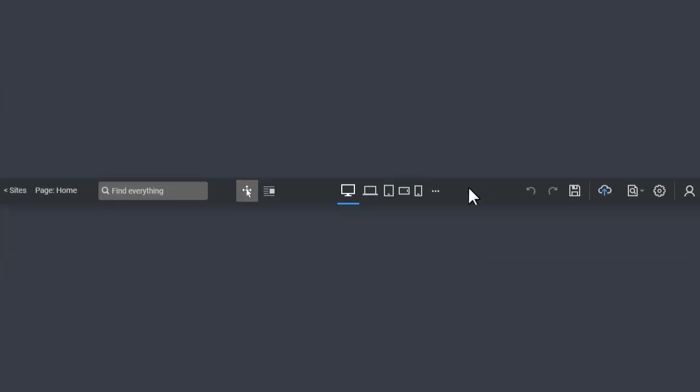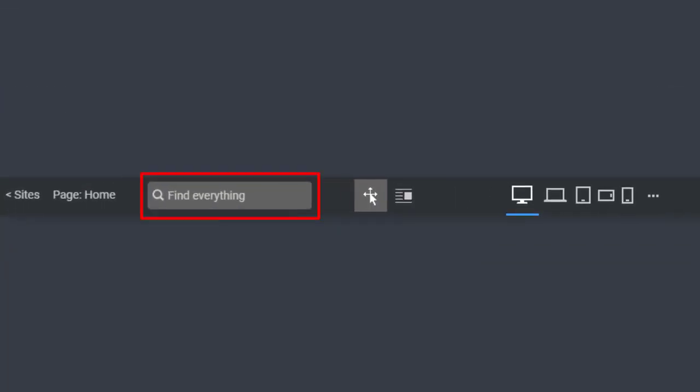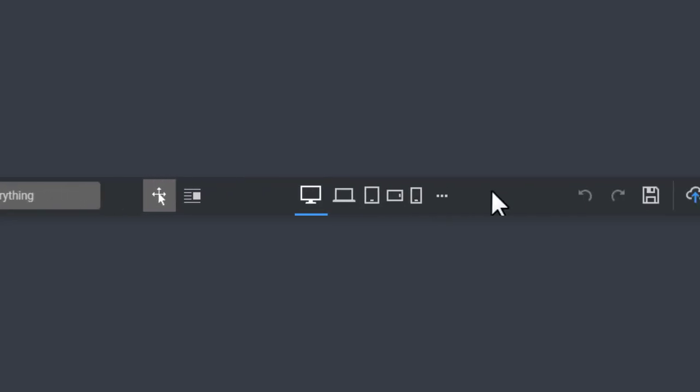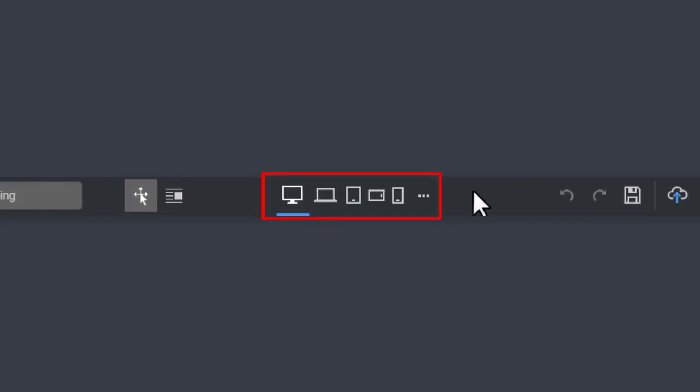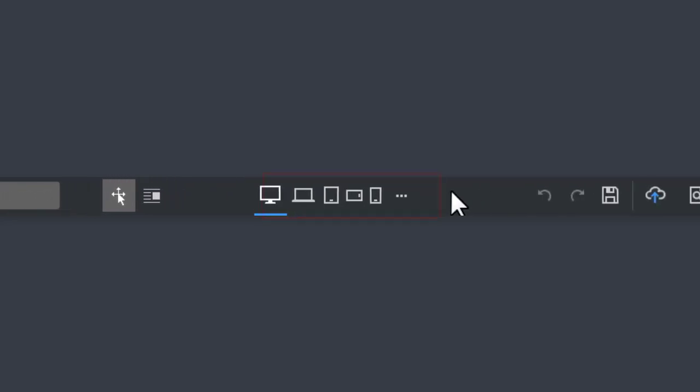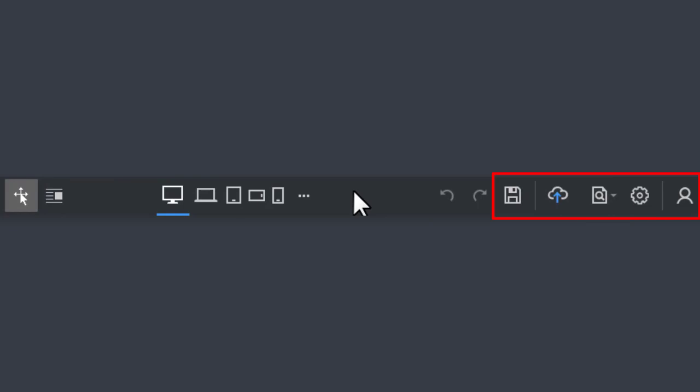Top bar. The top bar contains the most important operations on your project. Search for anything, switch mobile views, save, publish, preview, and edit the settings and profile.